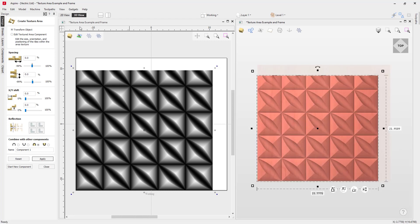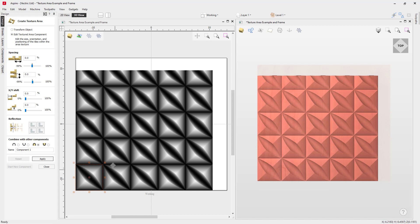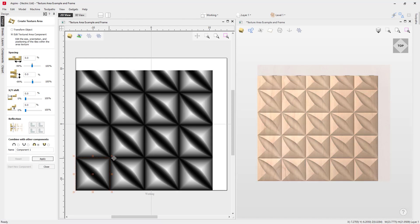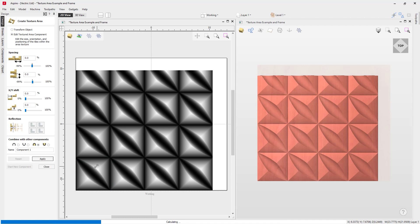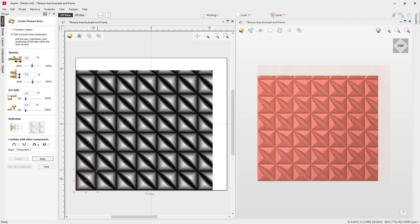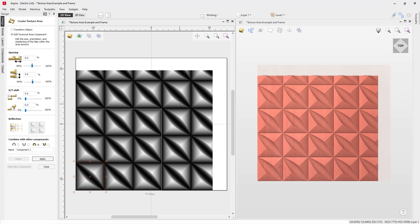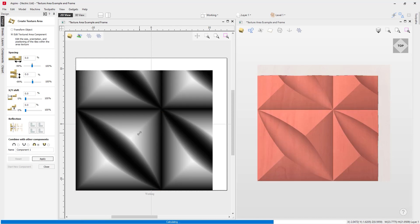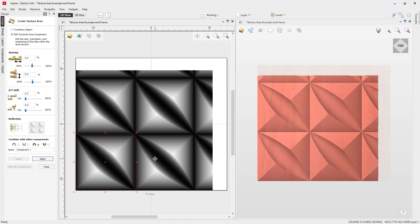Let's have a look at the edit texture area component option. If we click that in the 2D view, you'll see that our seed is now selected — keeping in mind that you're going to need to look at the 2D view to see this. We can go ahead and size the seed component to be whatever size we need. This may come in handy if you want to pre-scale your component to fit the area that you need. Okay, let's go back to our transform object option.